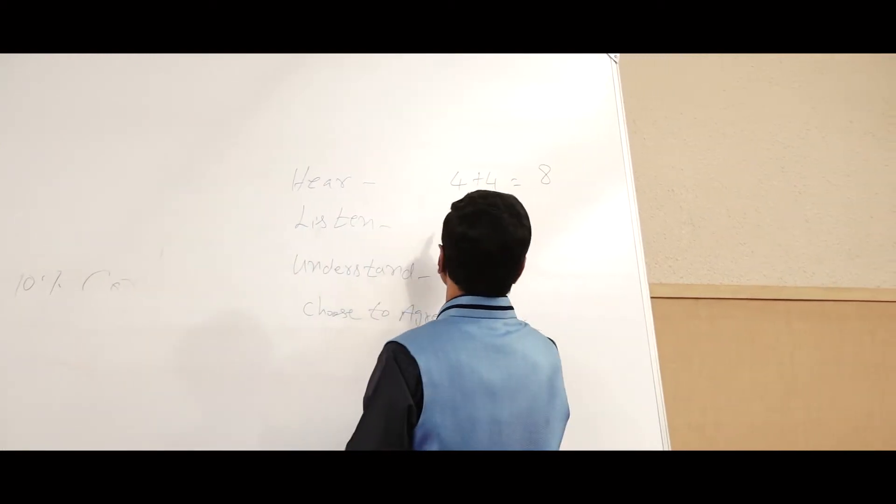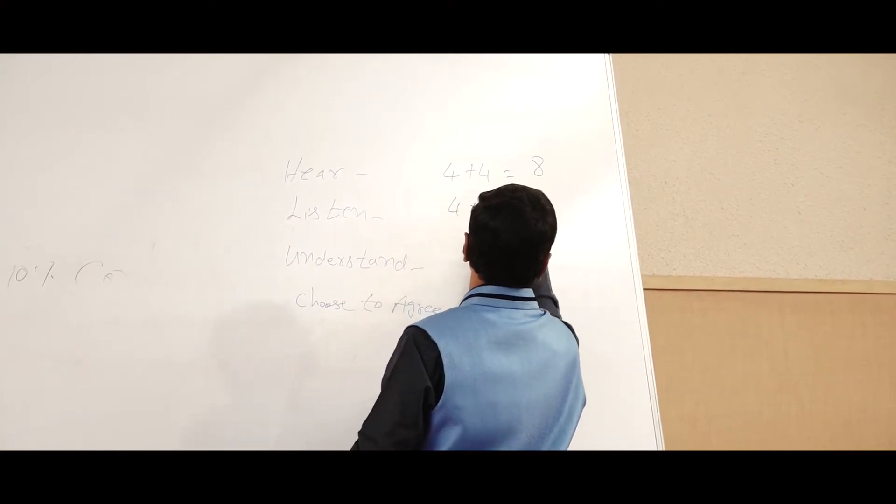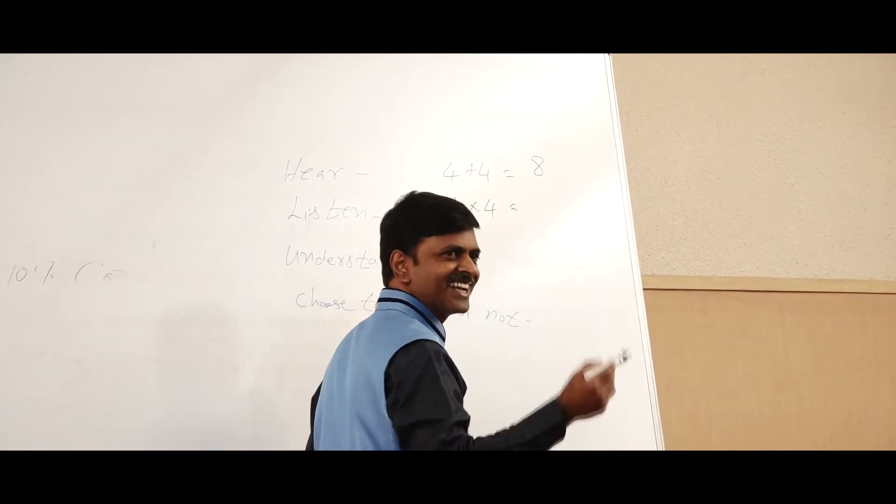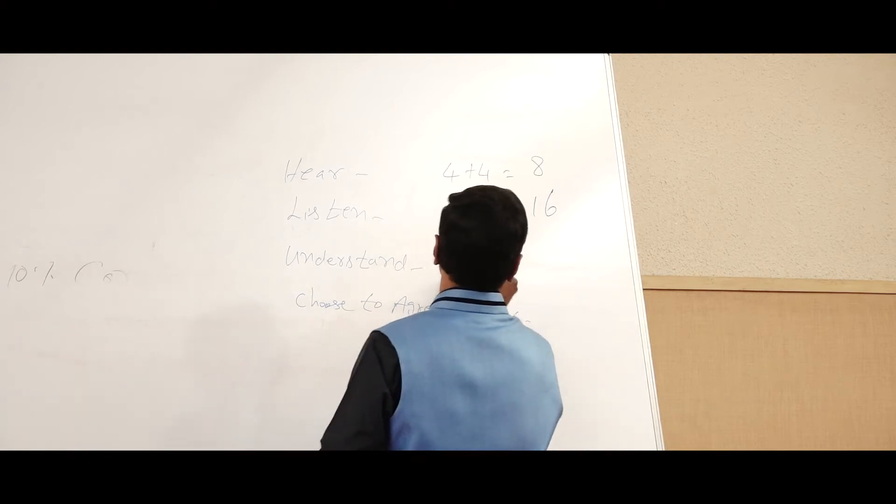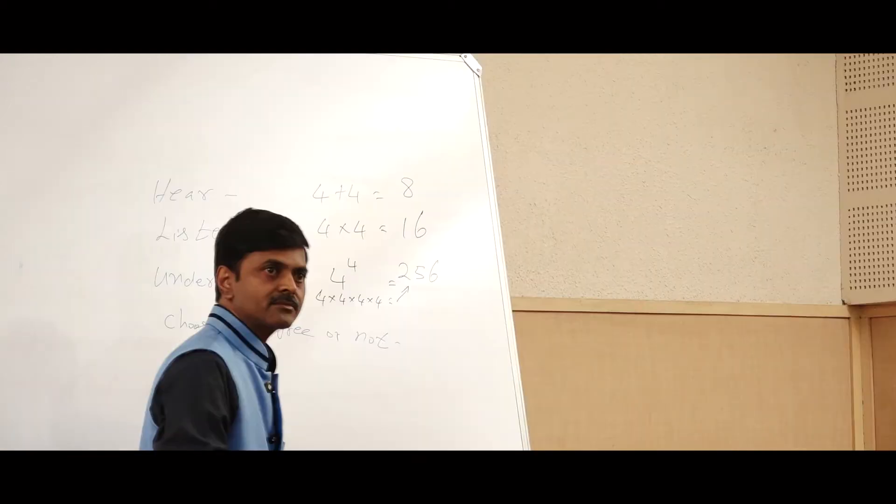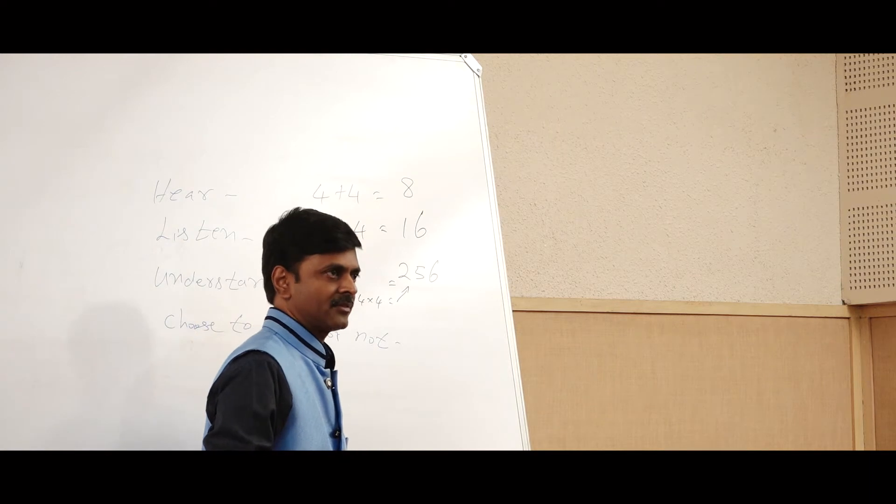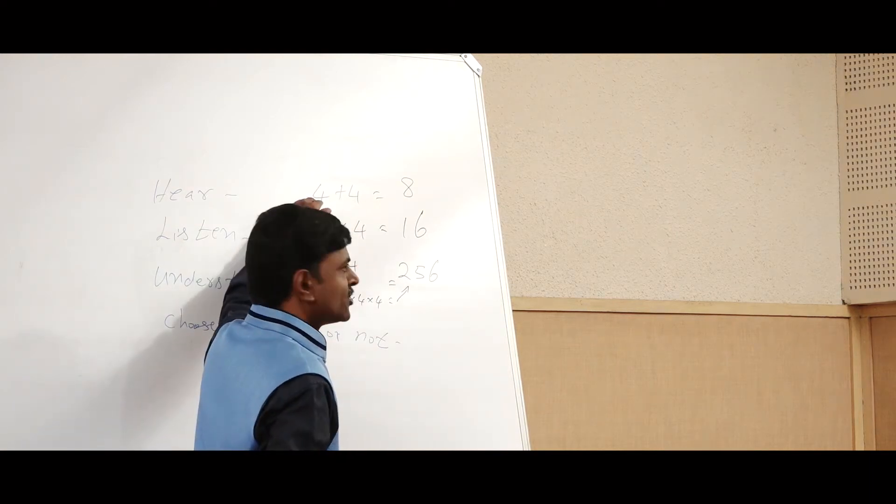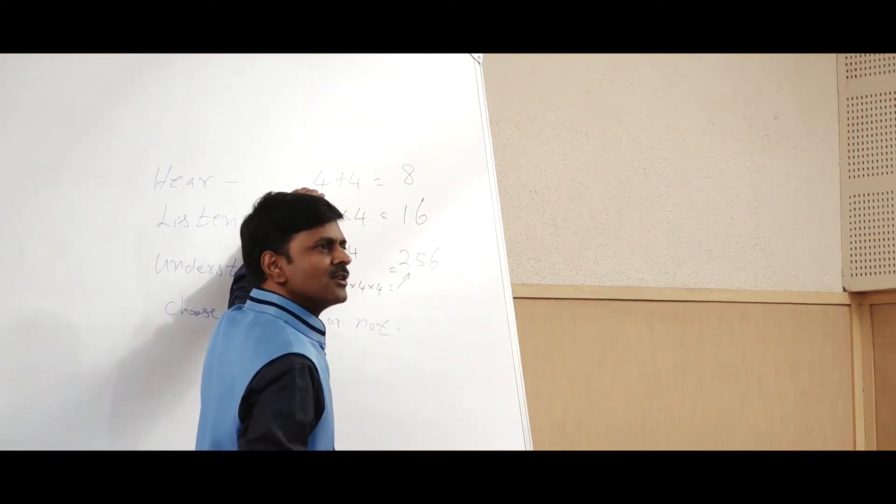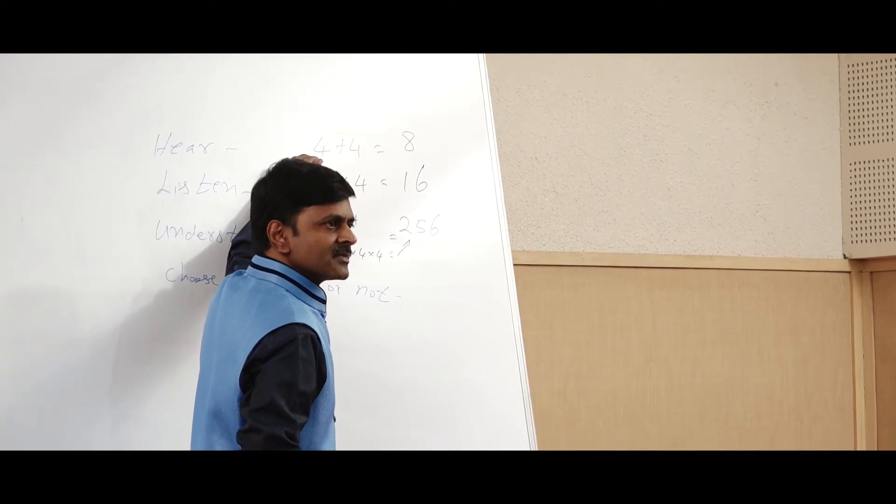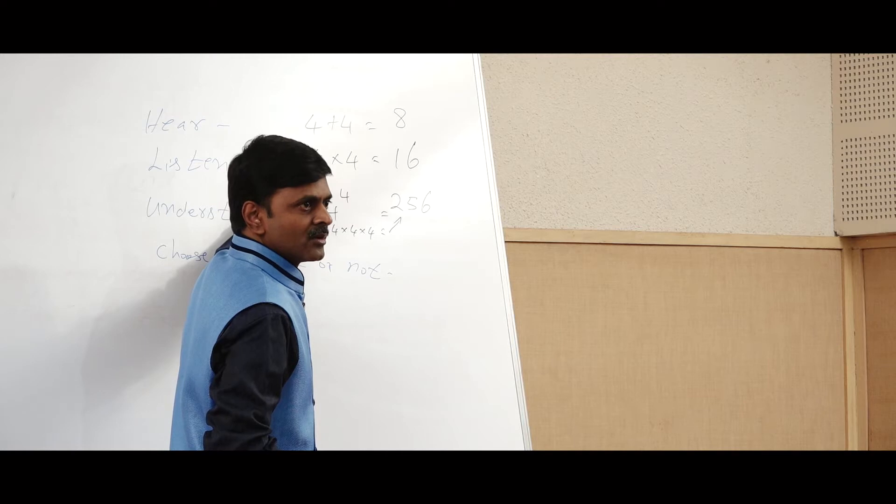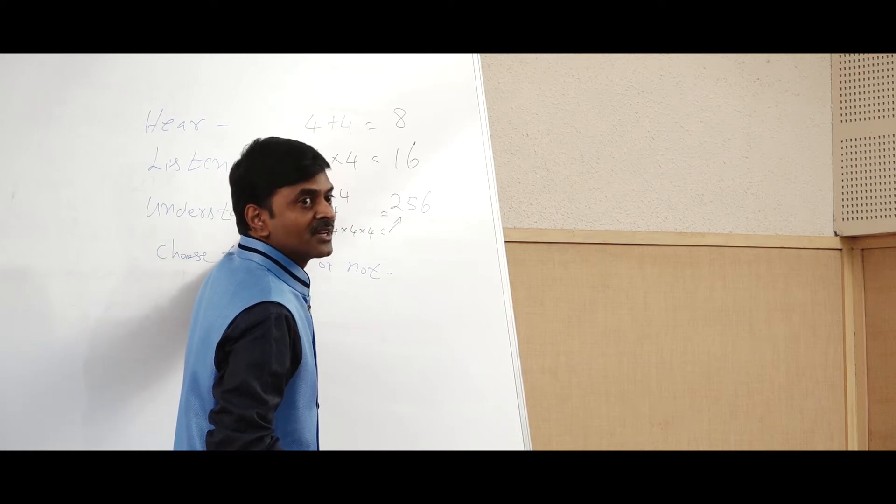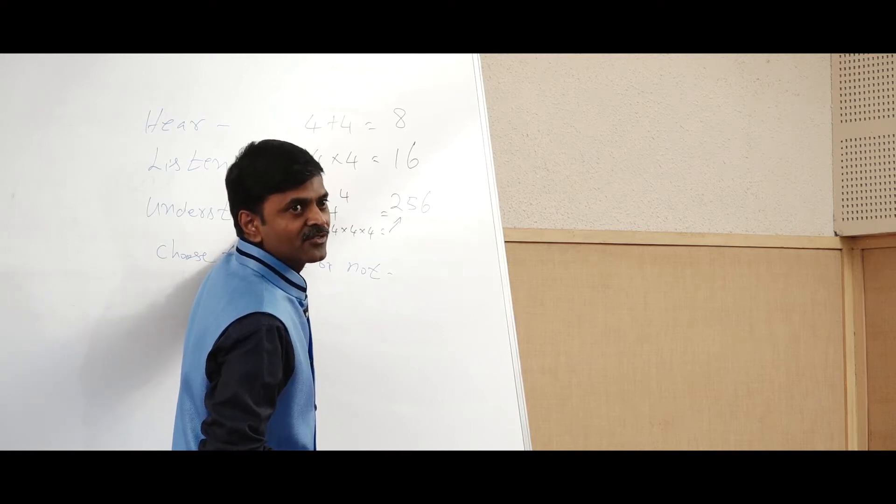I am listening to my customer. How much is this? A lot of things in my life—when I do it superficially, it is only 4 plus 4. When I do it with little more sincerity, it is 4 into 4. When I dissolve into it and when I do it, it is 4 to the power of 4.